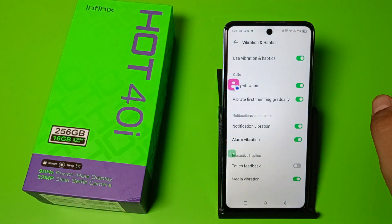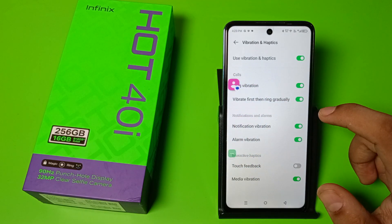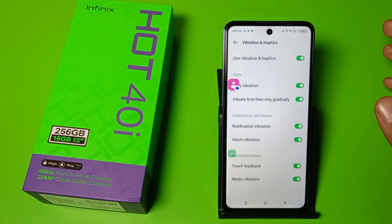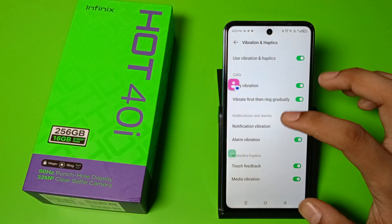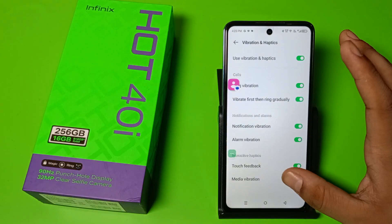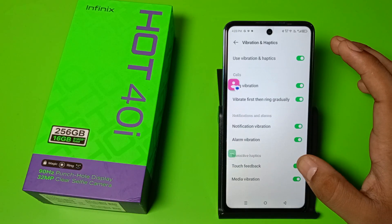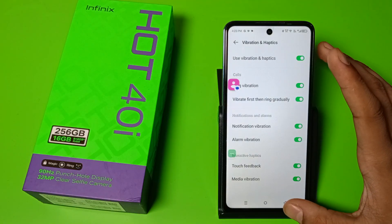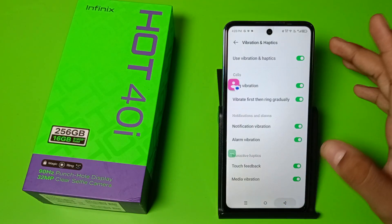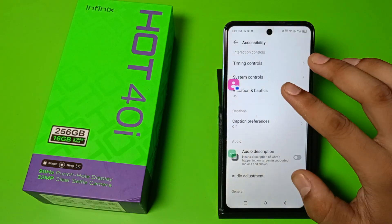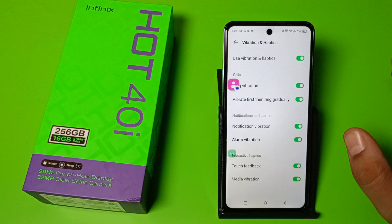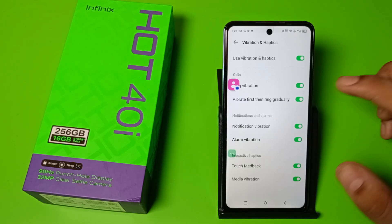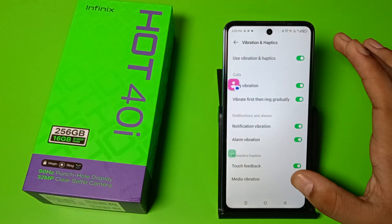You also have to enable Notification Vibration, Alarm Vibration, and Touch Feedbacks. If you want to go for touch feedbacks, you can enable that — if you tap anywhere it will give a feedback or vibration.